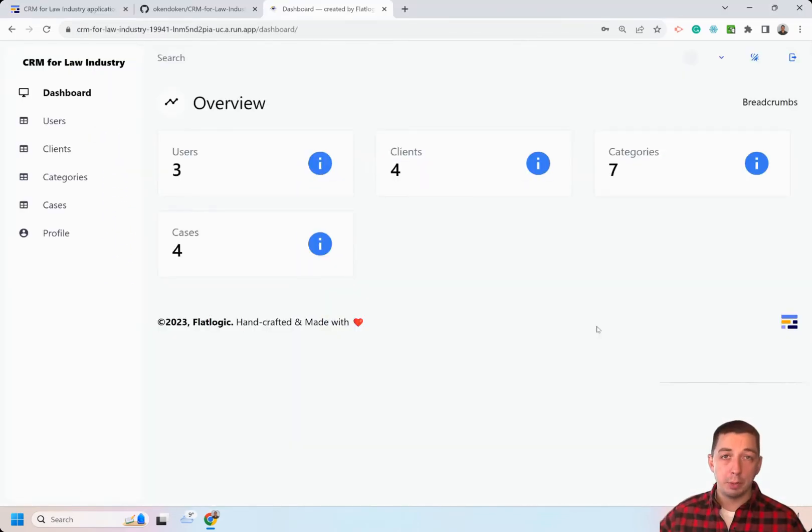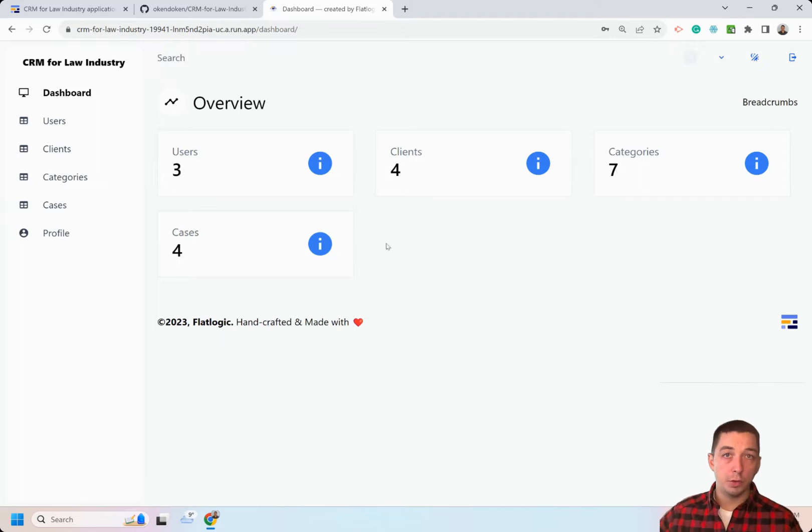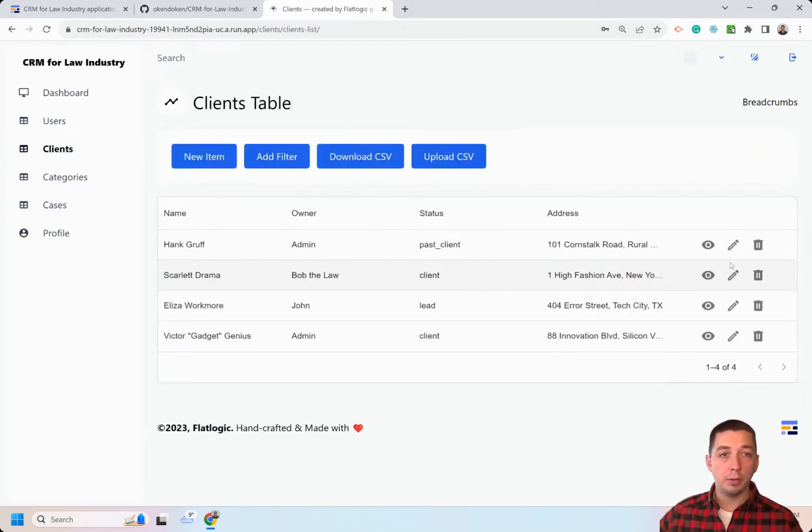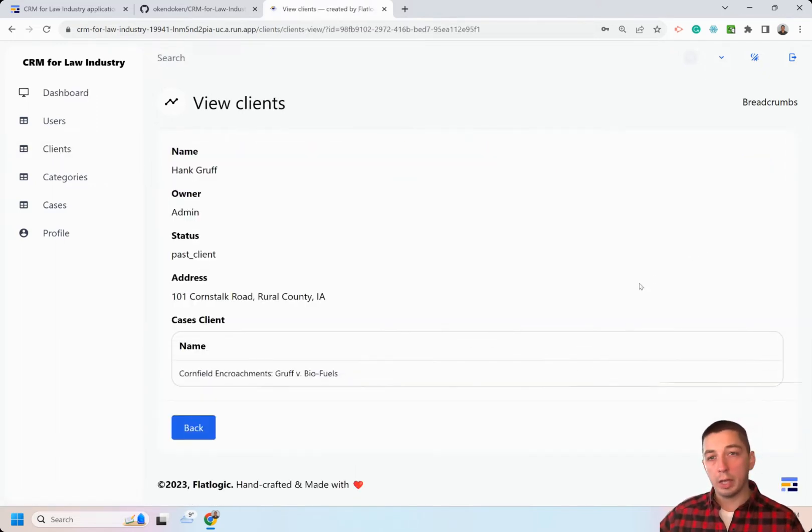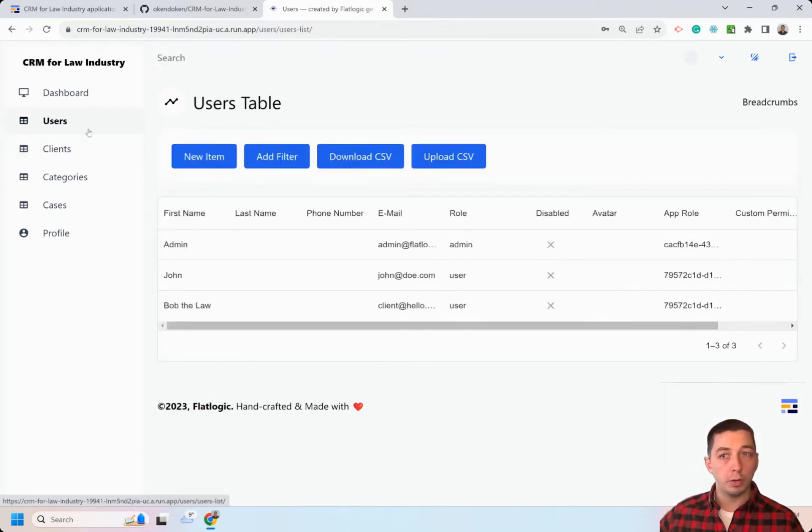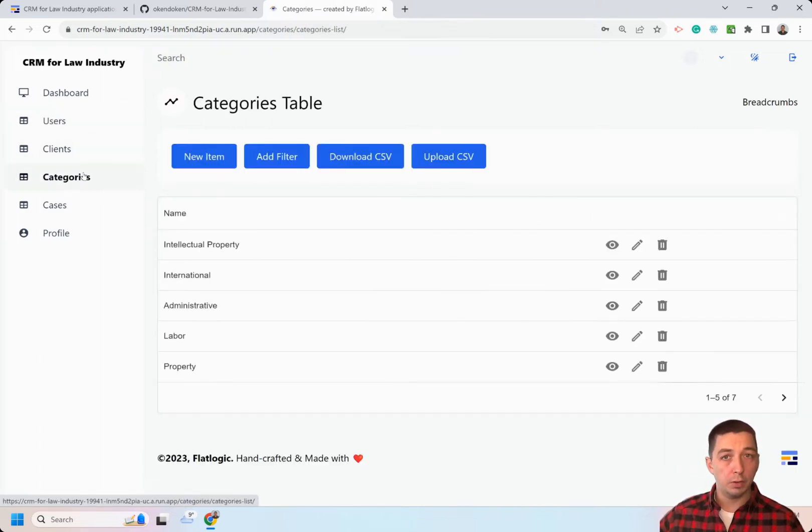Here is the application deployed to the cloud and ready to use. You can browse it. You can go, for example, and view clients, view their cases, view your lawyers, view categories of cases.